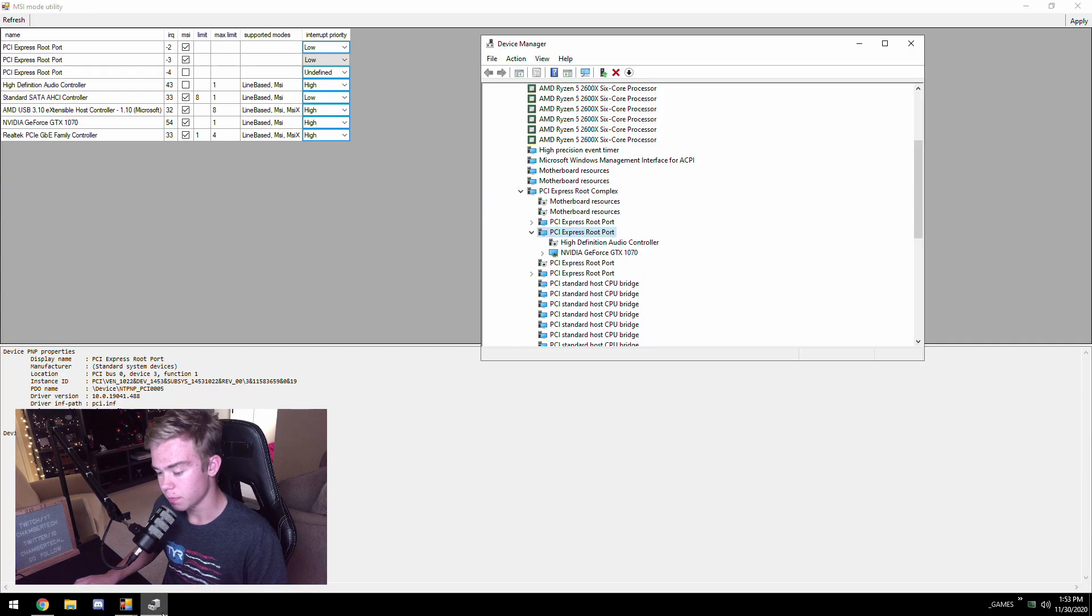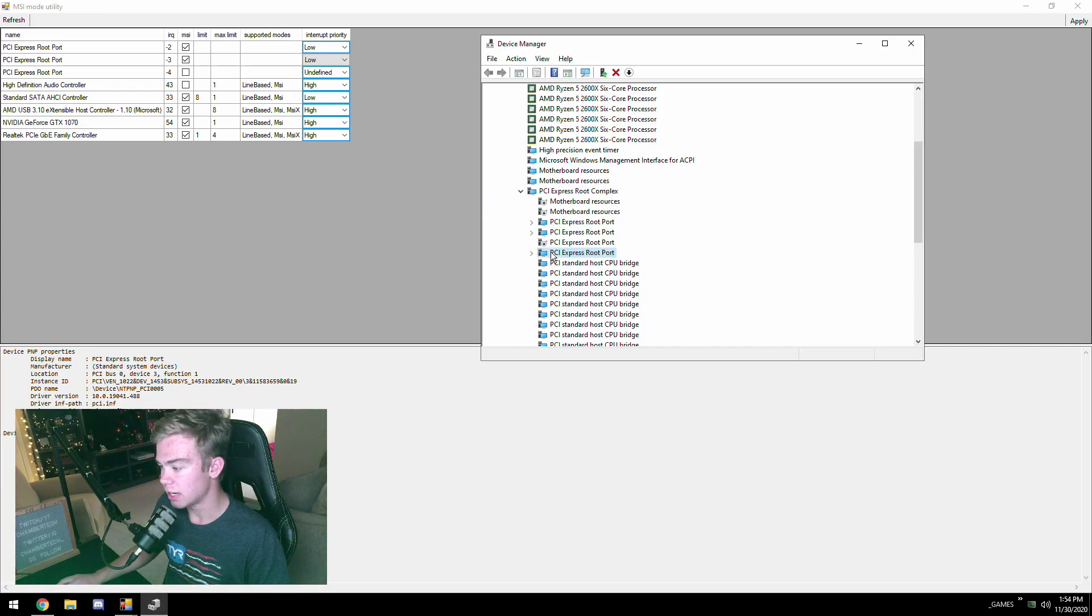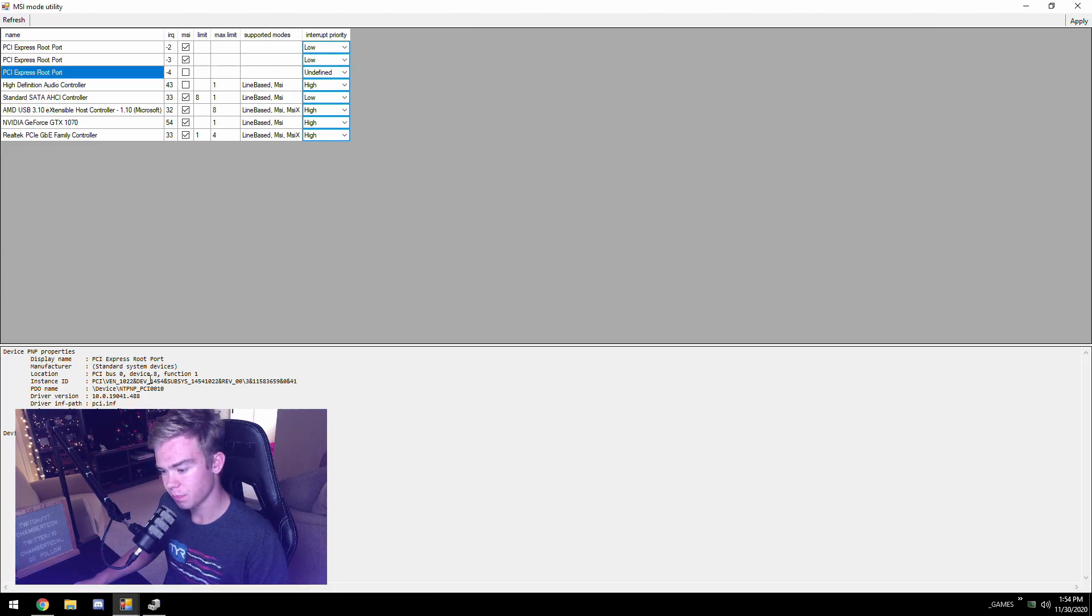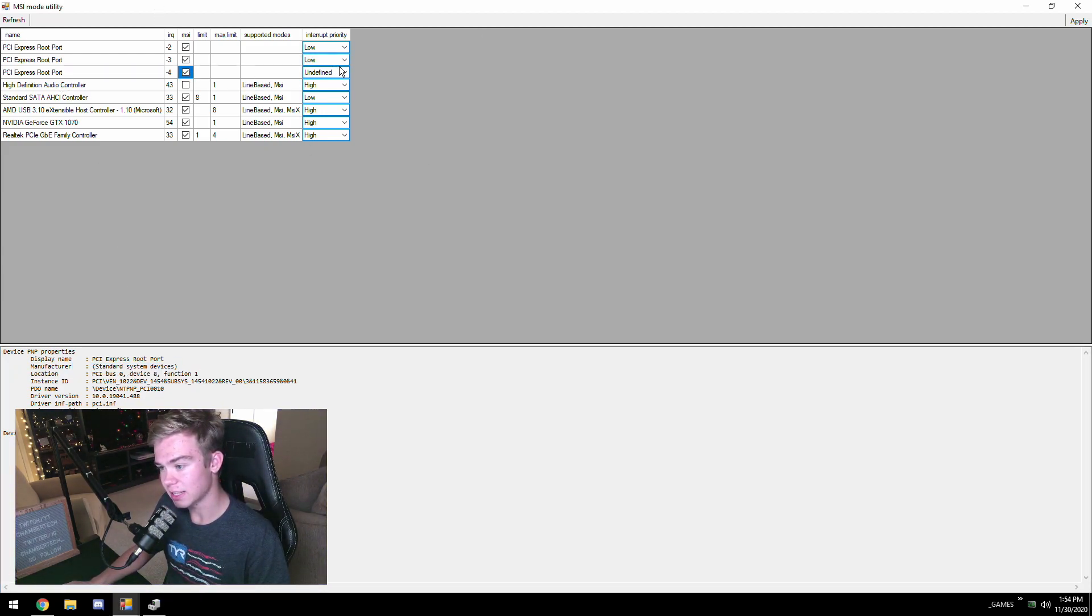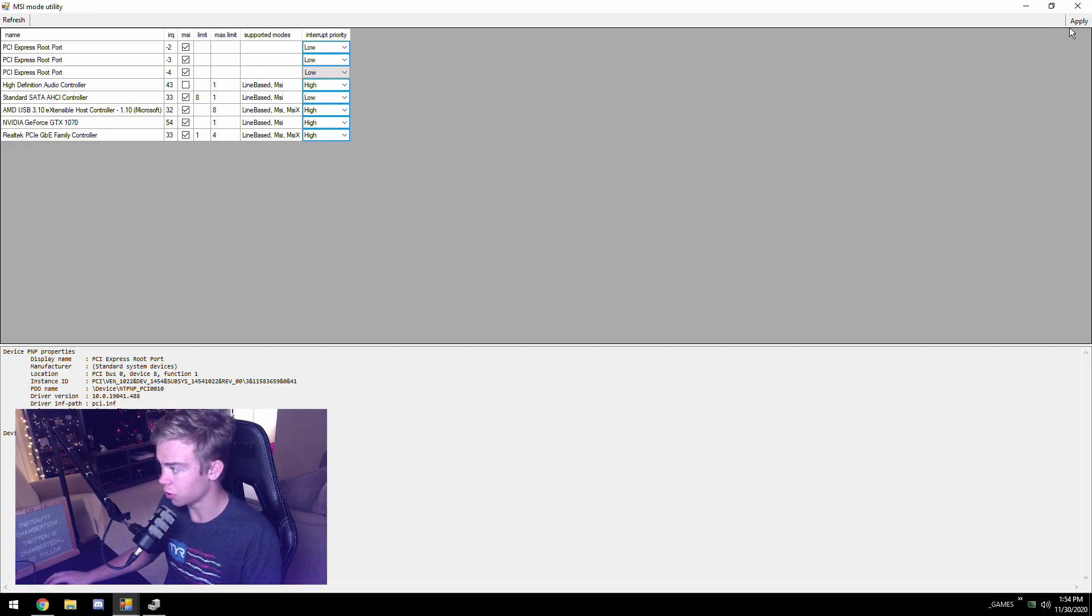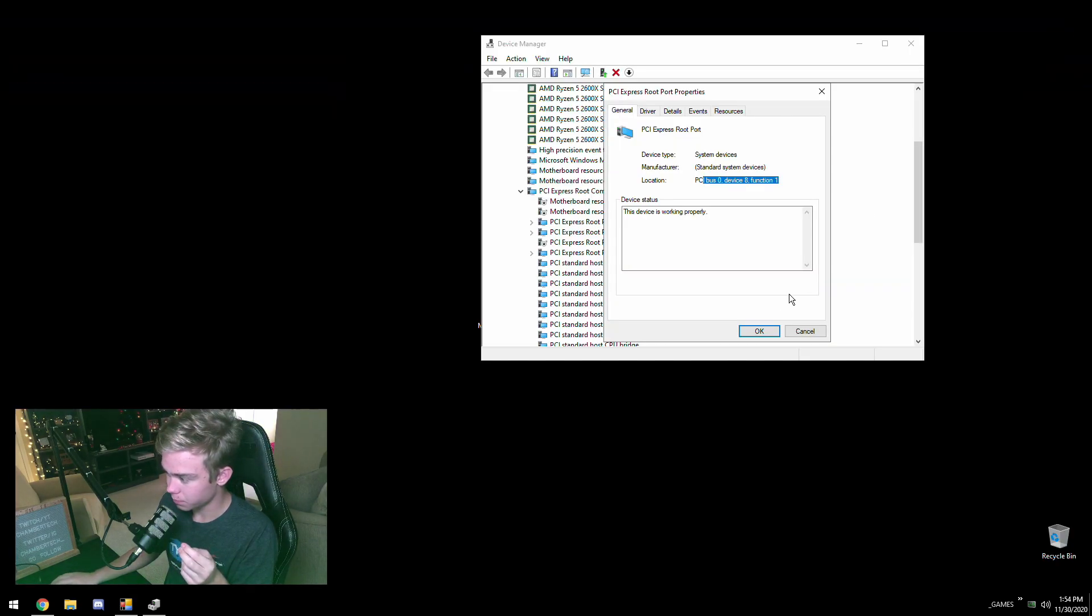This is my graphics card, so device three, function one. I hit the second one, device three, function one. So that is that route, that Express PCI Express slot. I hit low because these don't matter. And then you're going to hit this last one, device eight, function one. Device eight, function one, so we can hit that one also. Those are already in MSI mode but just make sure they're in MSI mode and low priority.